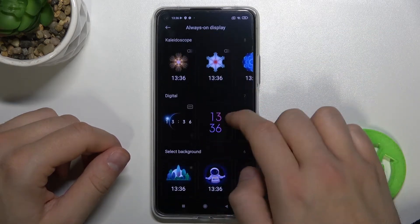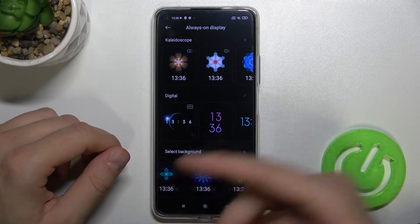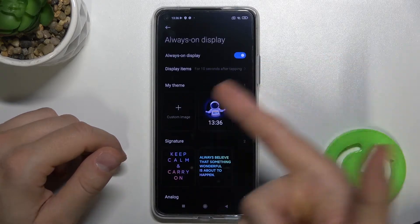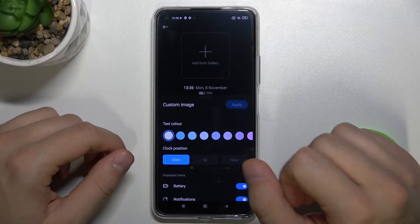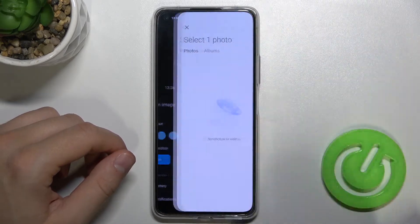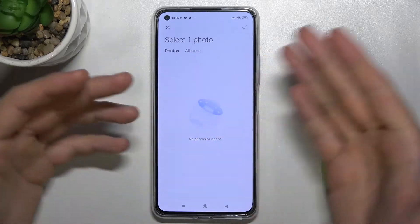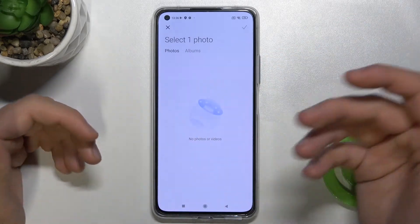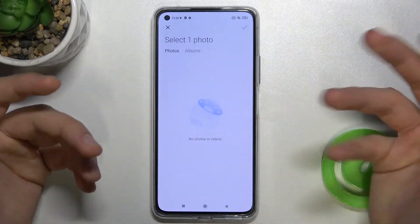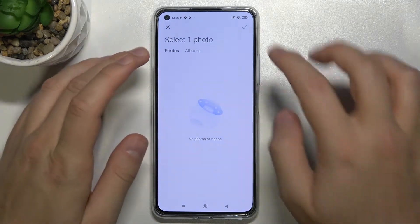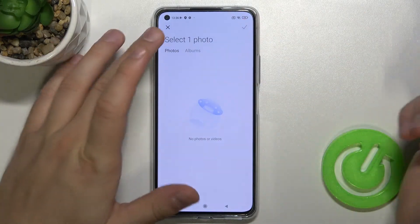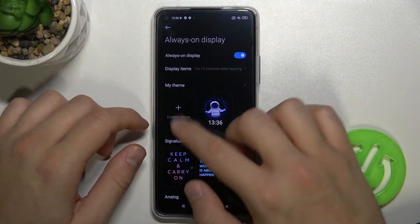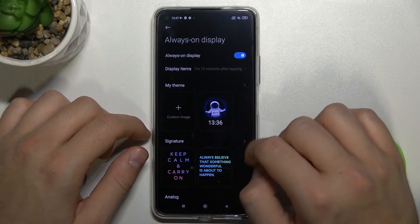You can also choose signature, digital clock, or a different background. You can also add your own picture by tapping here. In my case the gallery is empty so I cannot show you, but basically you just have to select the photo and tap on the marker, and after that your photo will appear right here.